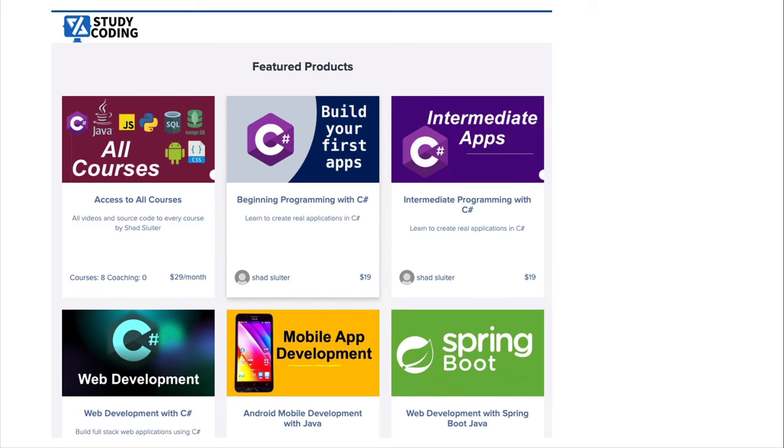If you'd like to learn how to build applications from your first to your expert level, then check out my website at studycoding.org where you can learn how to do these things in depth.